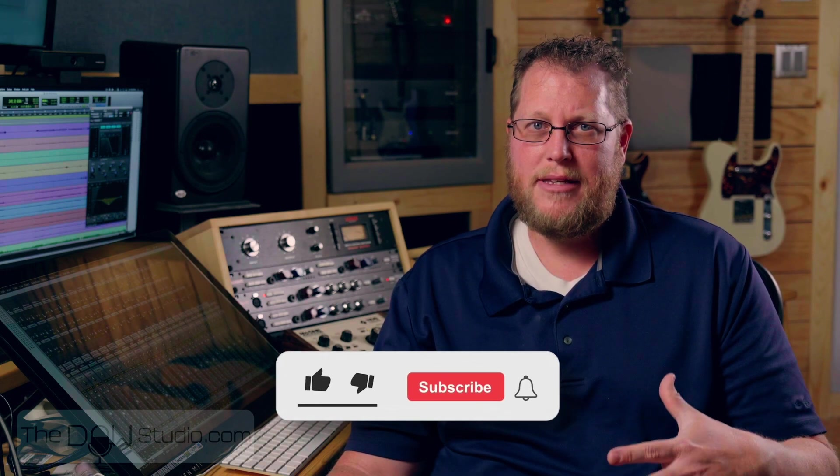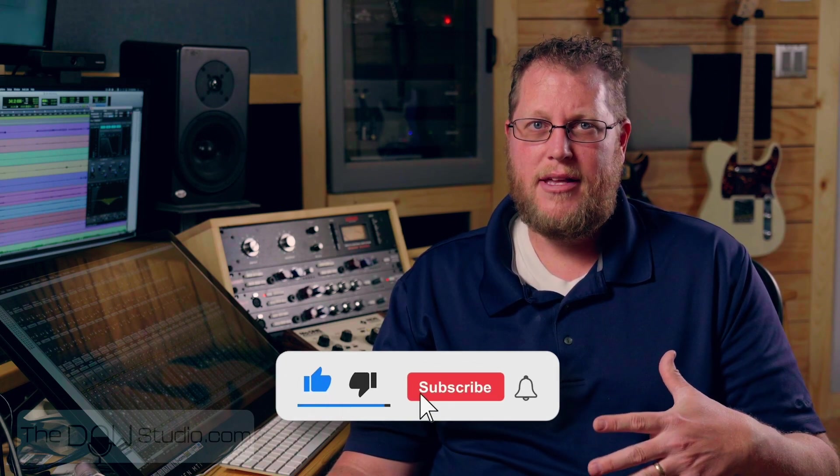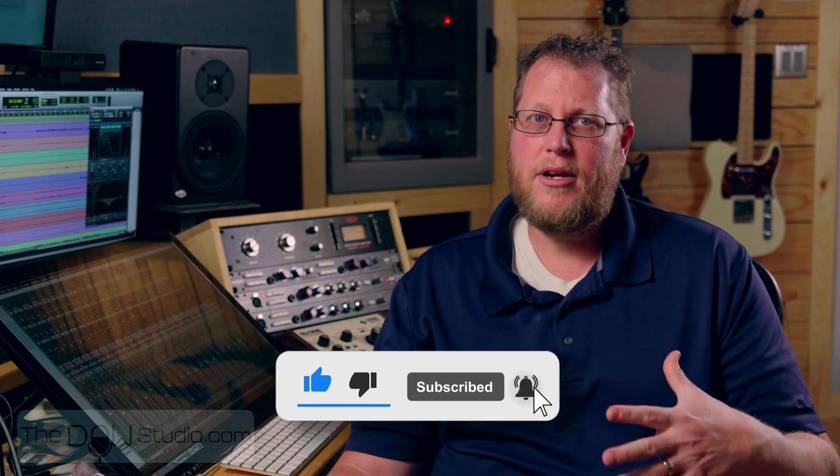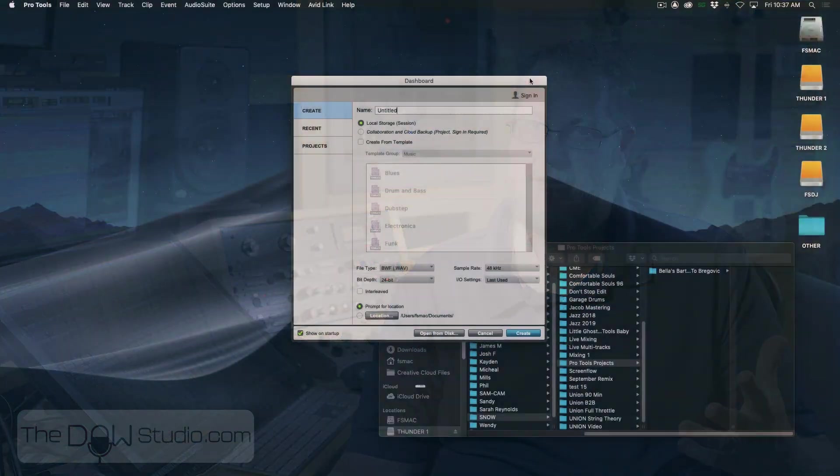Feel free to watch these videos in or out of order, and if you enjoy them, please comment, like, and subscribe. In this episode, we cover importing multitracks. Enjoy.